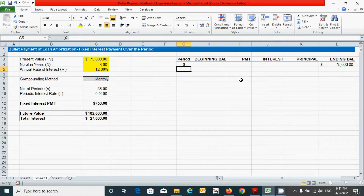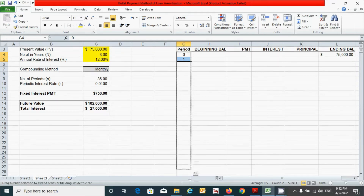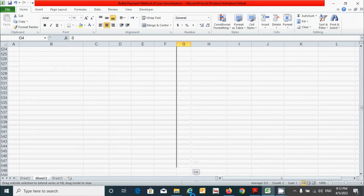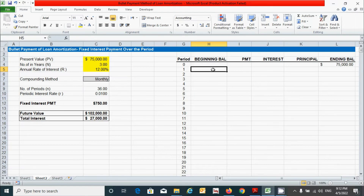Now type the value one as period one. Select these two cells and drag down to period 1095, because we have used three years and when converted to daily periods that becomes 1095. Then for beginning balance, click and link the cell reference from the previous row, press Enter, and double-click the corner to drag down the values.